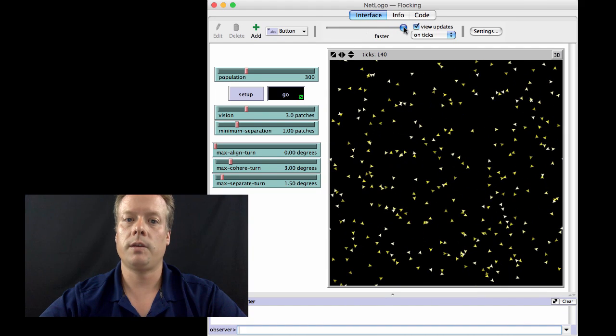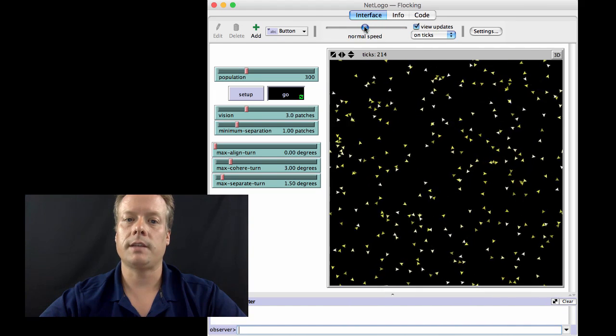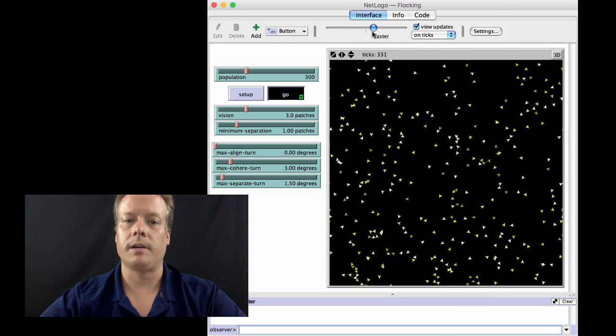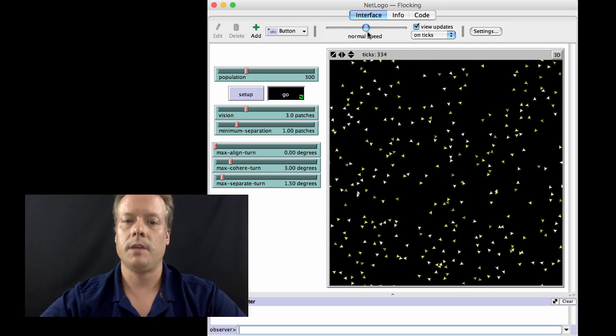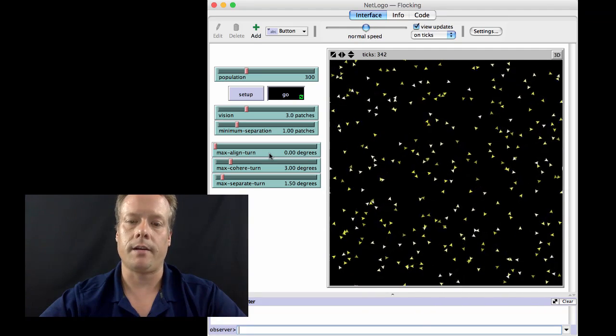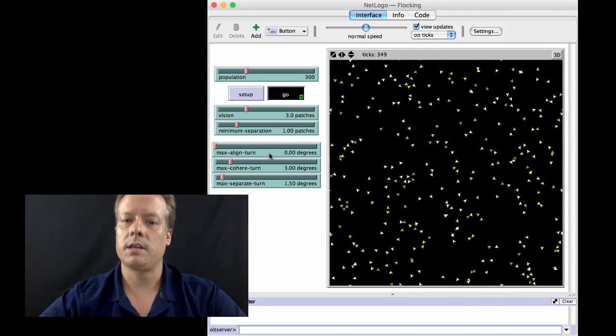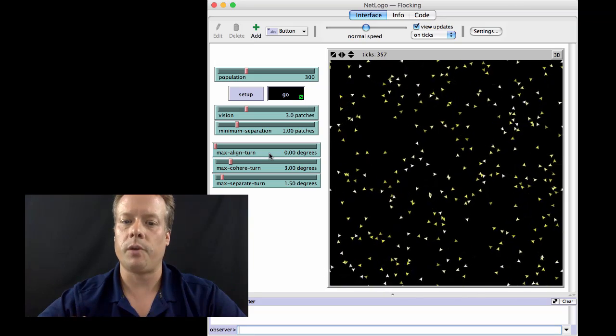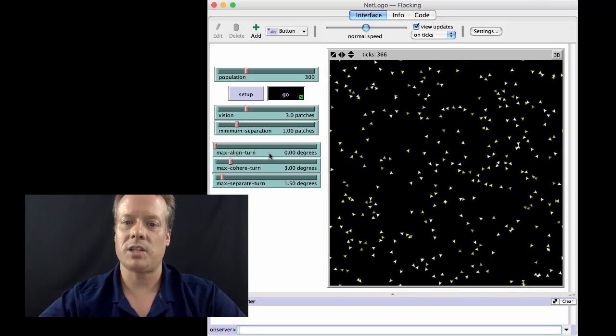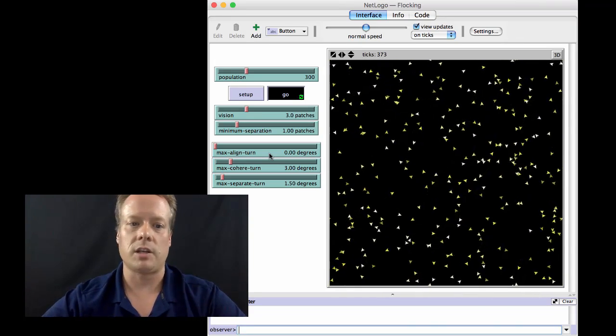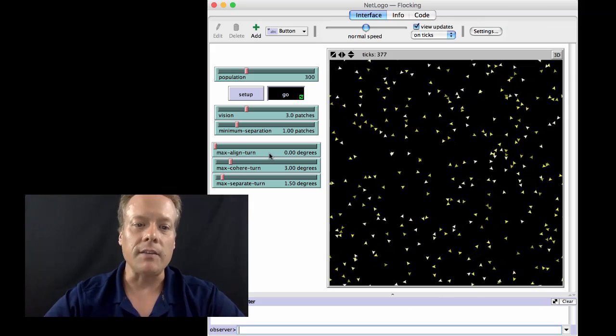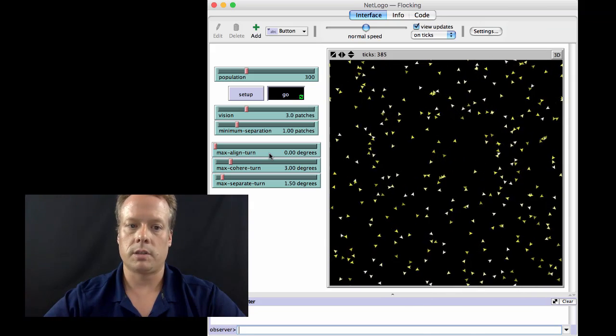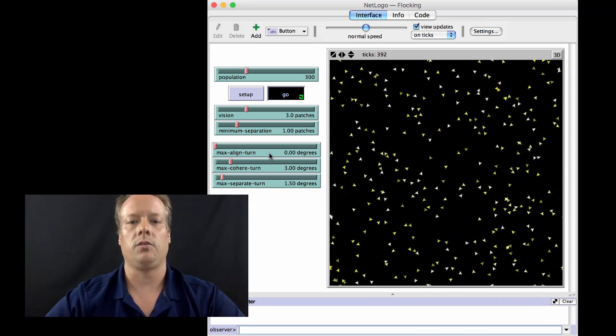You can see that even as I run the model for very long periods of time, no flocks really ever appear. And that's because there's nothing that keeps the birds from moving in the same direction. So they just kind of fly over and around each other. This is even with the coherent rule turned on and the separate rule turned on.